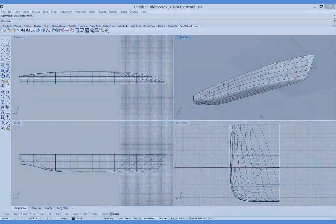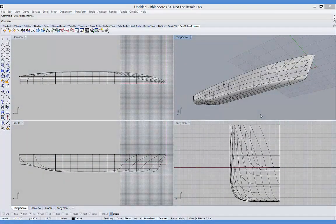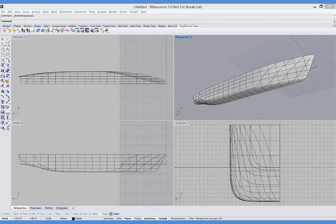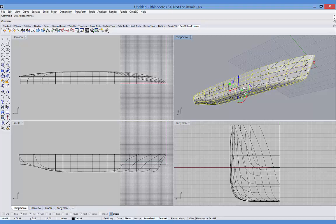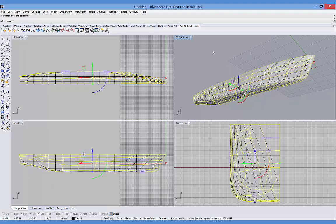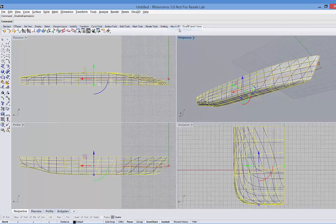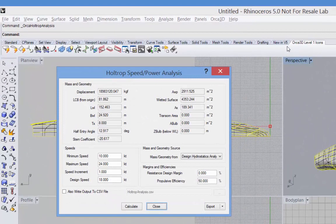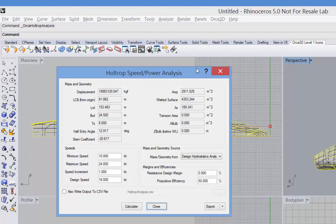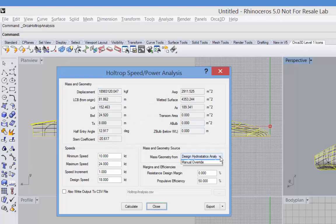As we saw earlier, Orca can predict resistance curves using either the Savitsky method for planing hulls or the Holtrop-Mennin method for displacement hulls. So I'll begin by selecting my surface, then selecting the appropriate method. And here we see the input dialog. Most of the information concerning the mass and geometry of my model has been computed based on the design condition that we just discussed. If you'd like to change these, you can select manual override and then change any of these figures.